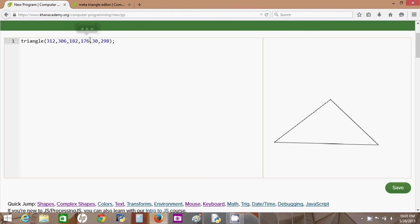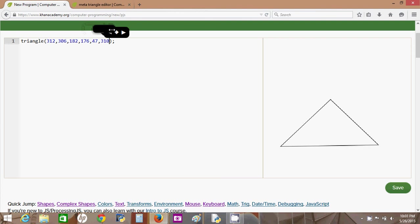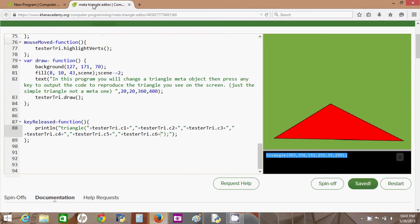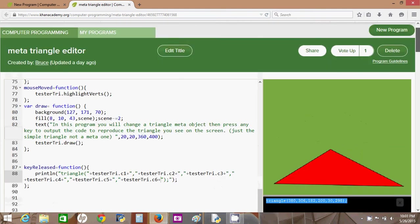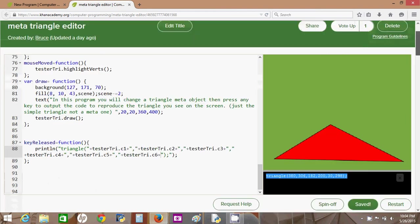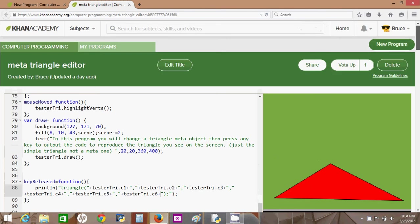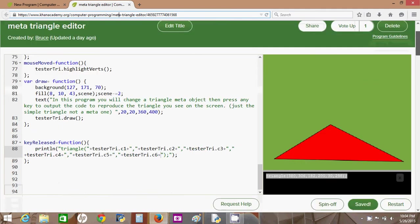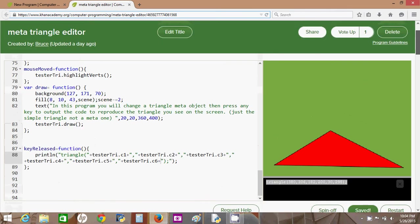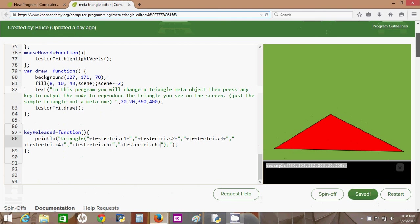Now, it's good to understand that and all, but there are tools out there that will just spit out code for you. So for example, I created this meta triangle editor, and I'll leave a link to this program in the comments on my YouTube video so that you can come here and use it once I teach you how to use this.